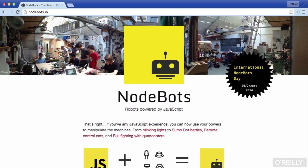There's a rather big and exciting NodeBot community around the world who build JavaScript-powered Arduino robots. If you're keen to get involved in that, visit nodebots.io or search around the web to find a local meetup group near you.